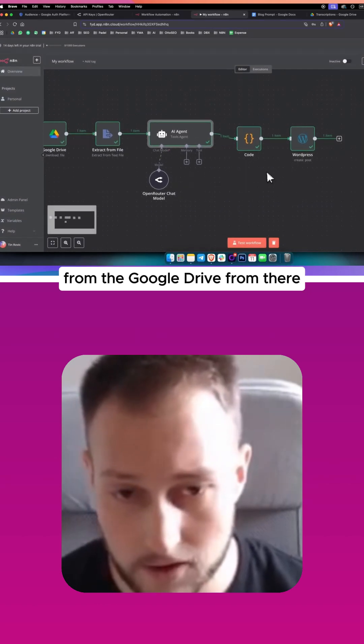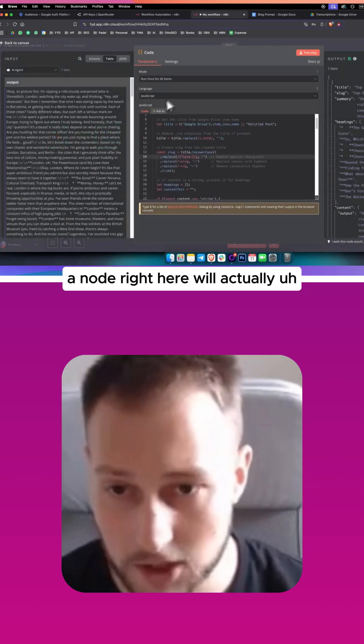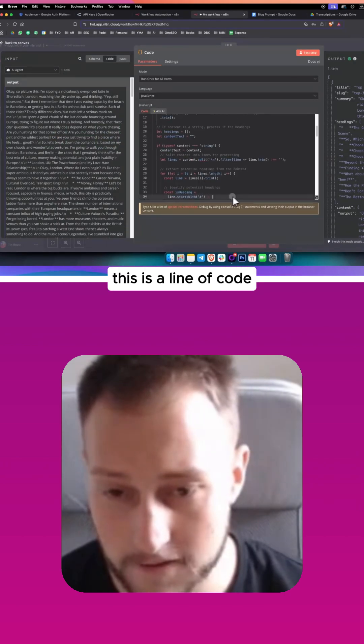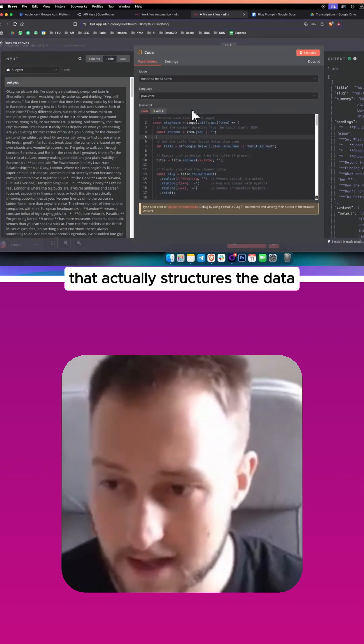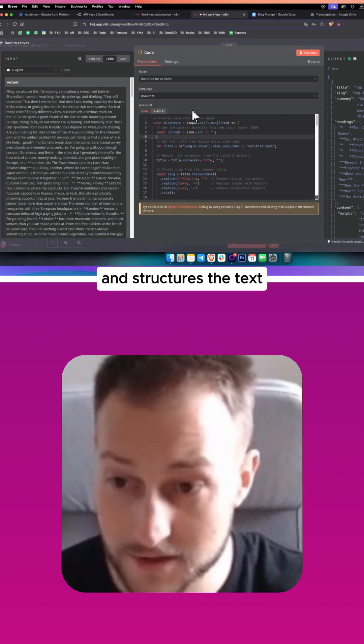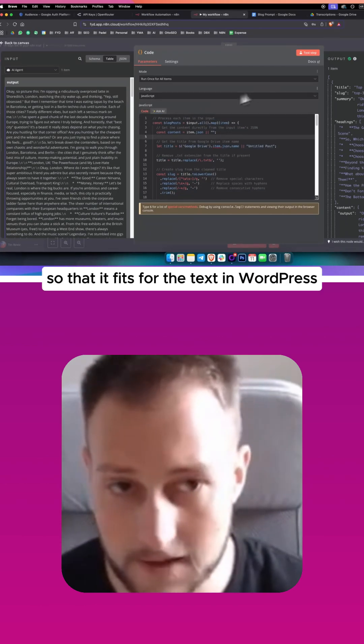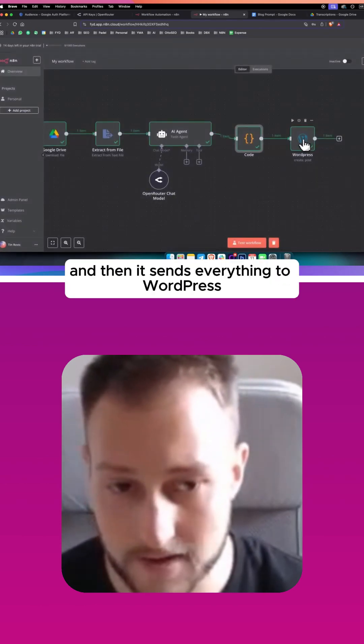From there, a node right here will actually go. And this is a line of code that actually structures the data and structures the text so that it fits for the text in WordPress.